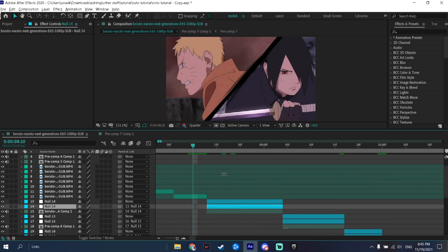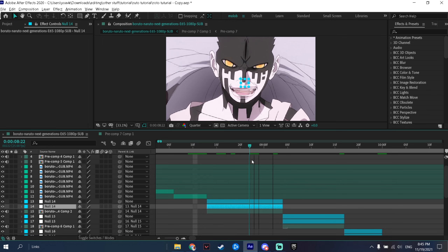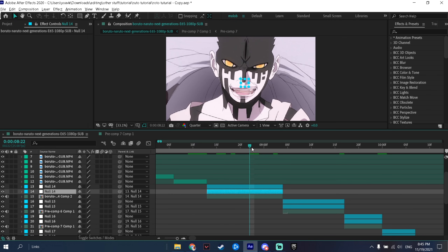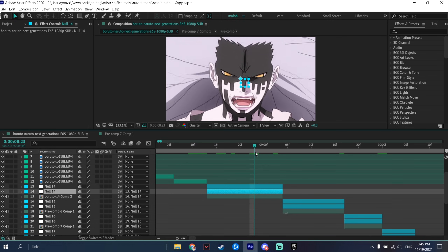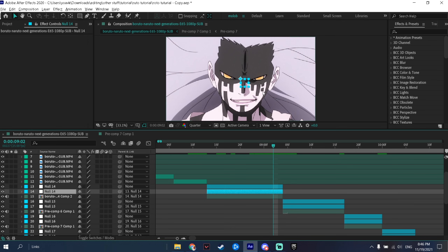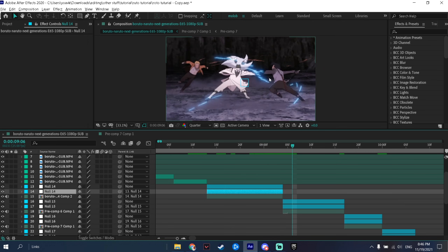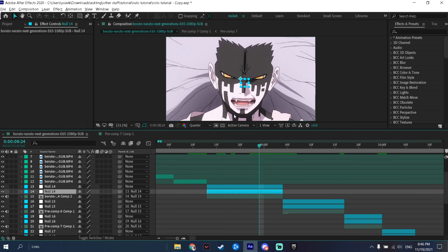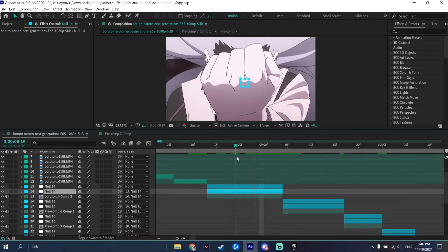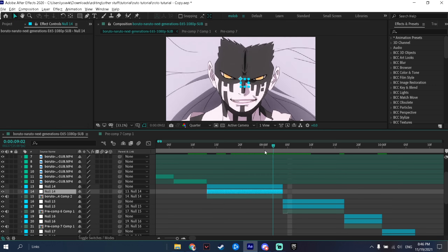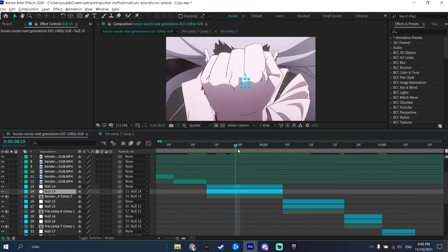The next thing you need to do is go to the first clip you want to do the rotations on and think about what transition you want to do. As you can see, Momoshiki is zoomed in and then zoomed out, so the best option would be a zoom out transition. You don't really need to do a position since he's in the middle on the second clip.